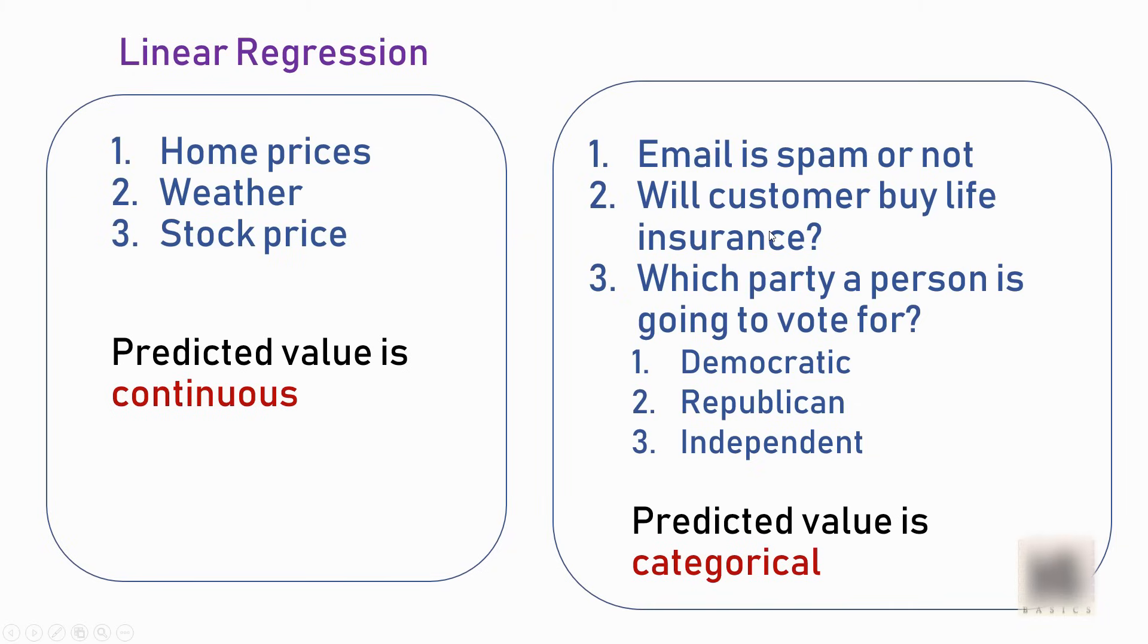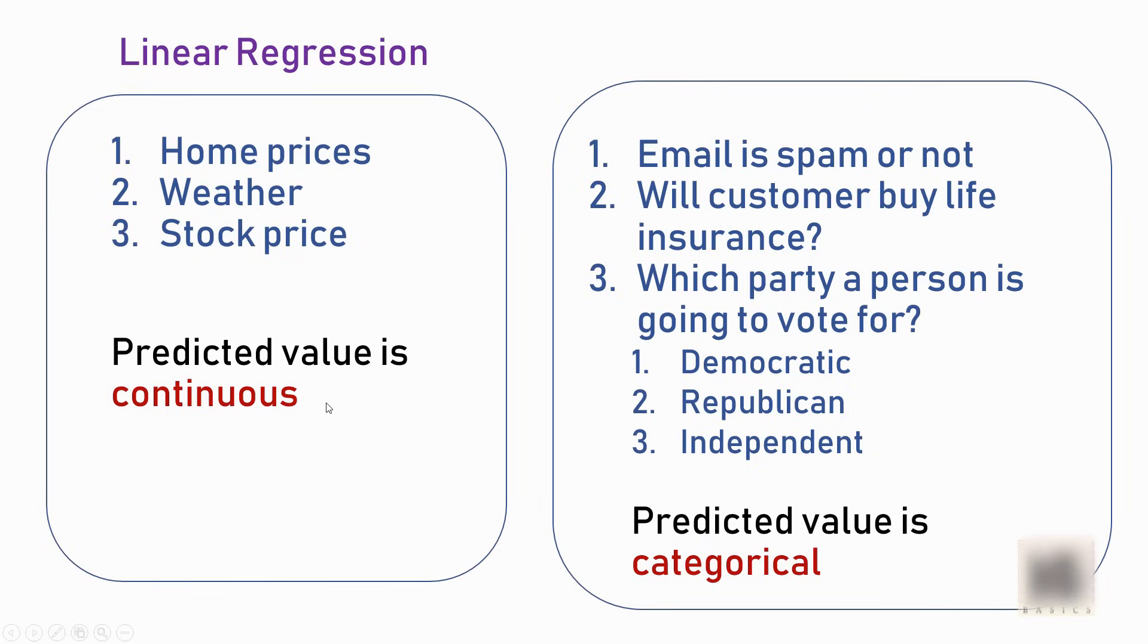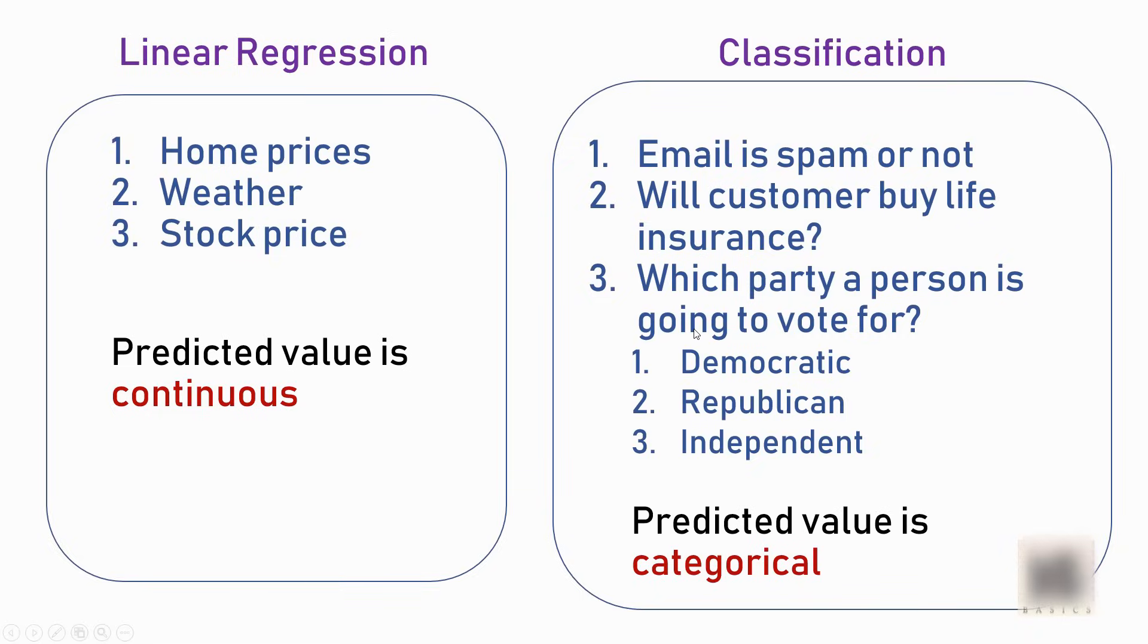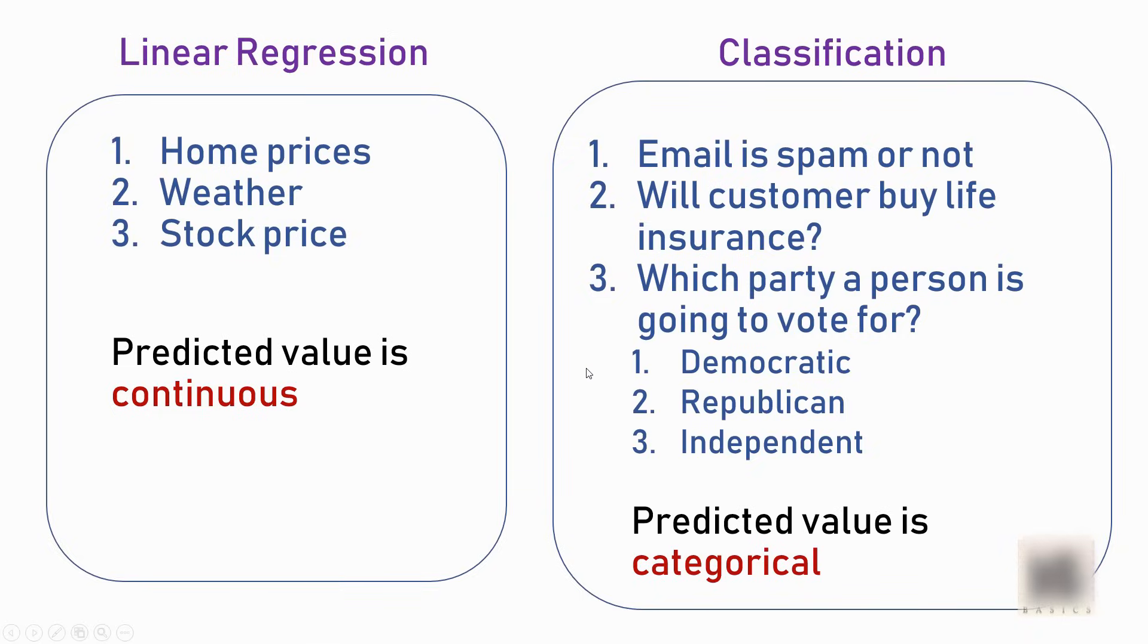In the first two examples, it's a simple yes or no answer. In the third example, it's one of the available categories, whereas in the case of linear regression, the home prices example showed that the predicted value could be any number, not one of the defined categories. Hence, this second type of problem is called a classification problem, and logistic regression is a technique used to solve these classification problems.